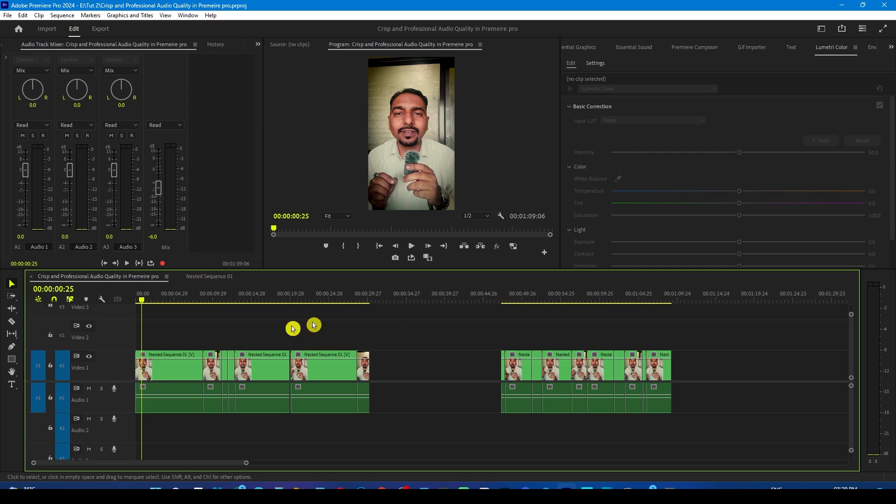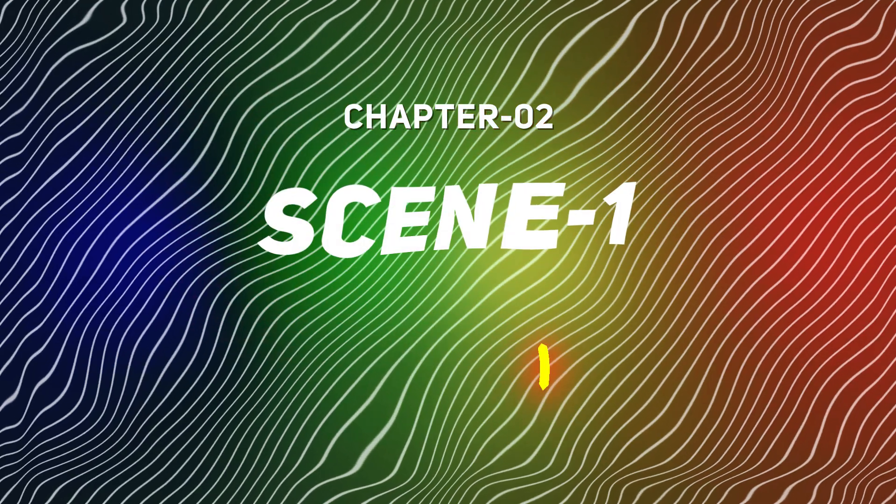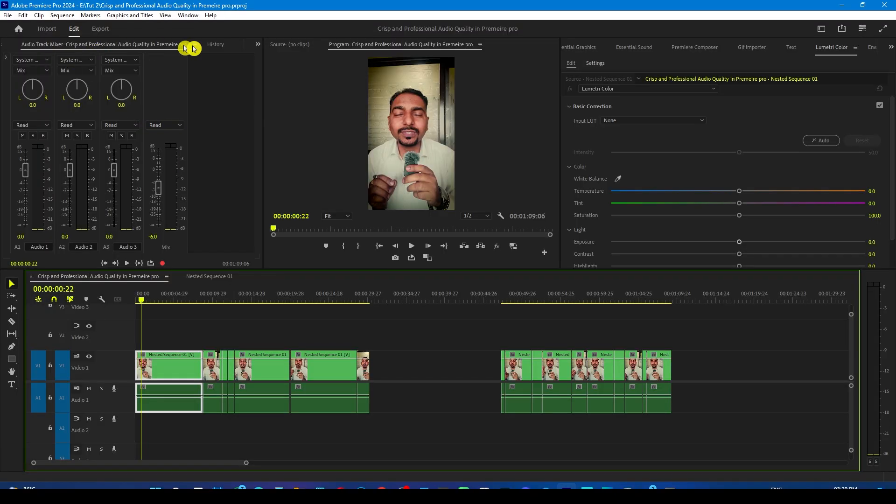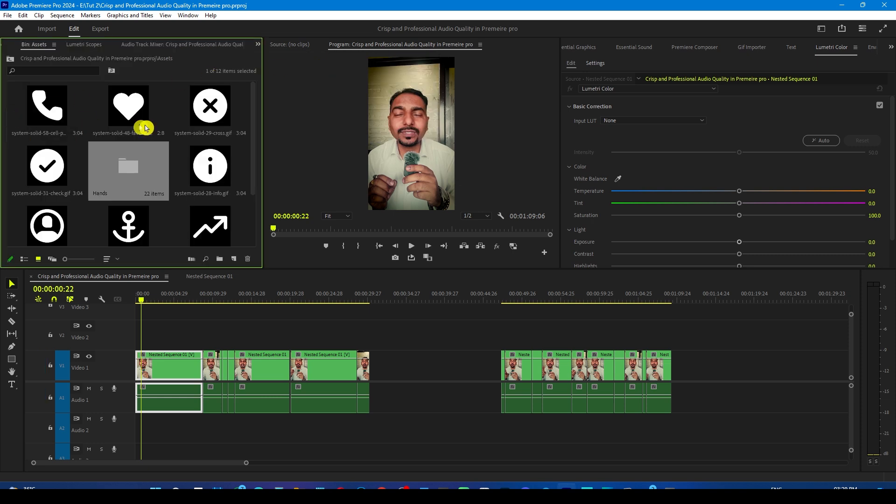Then I nested this sequence so that I can edit it properly. Now we will add the relevant icons or b-rolls according to whatever we are talking about.